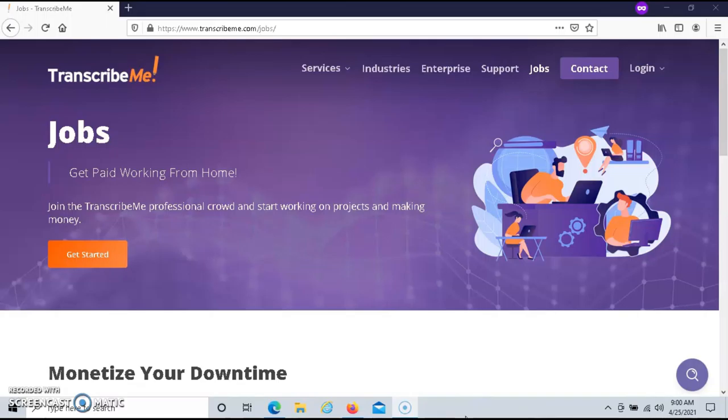In regards to getting paid with TranscribeMe, they pay you with PayPal. So you must have a PayPal account to receive your money from them.